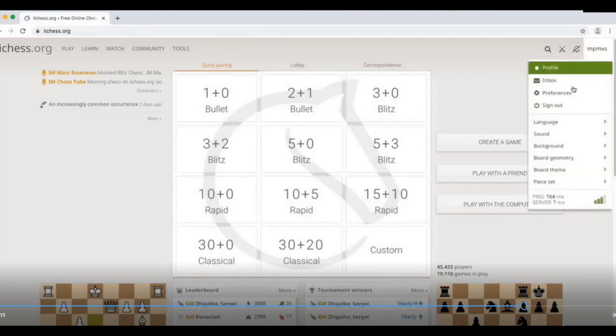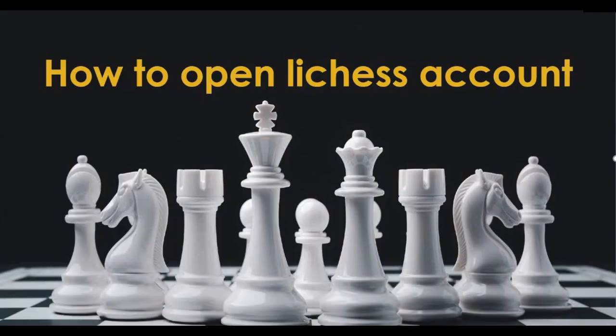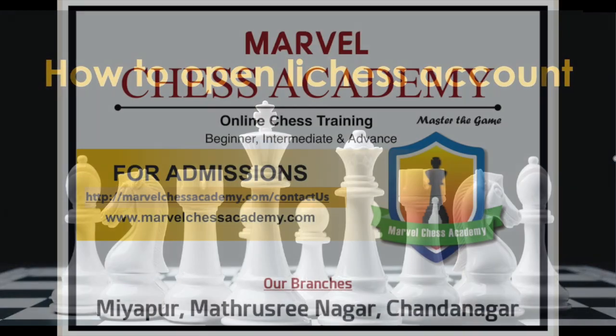Again you can sign out. Again you can log in to Lichess whenever you want to play games or participate in tournaments. All the best, keep playing. Bye.